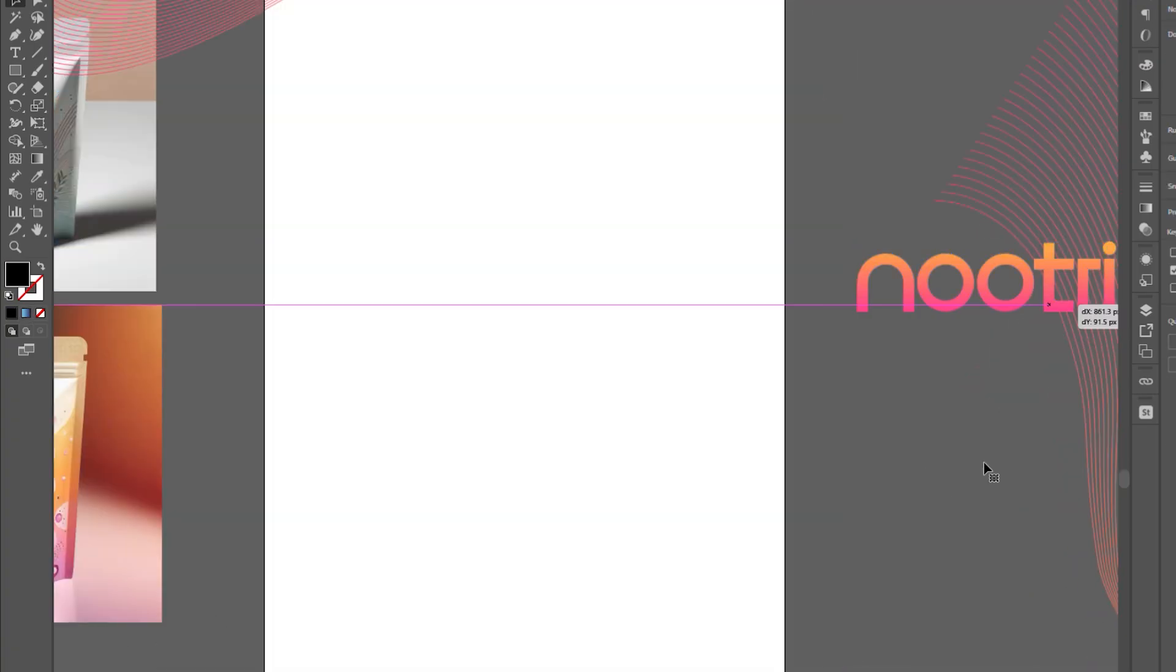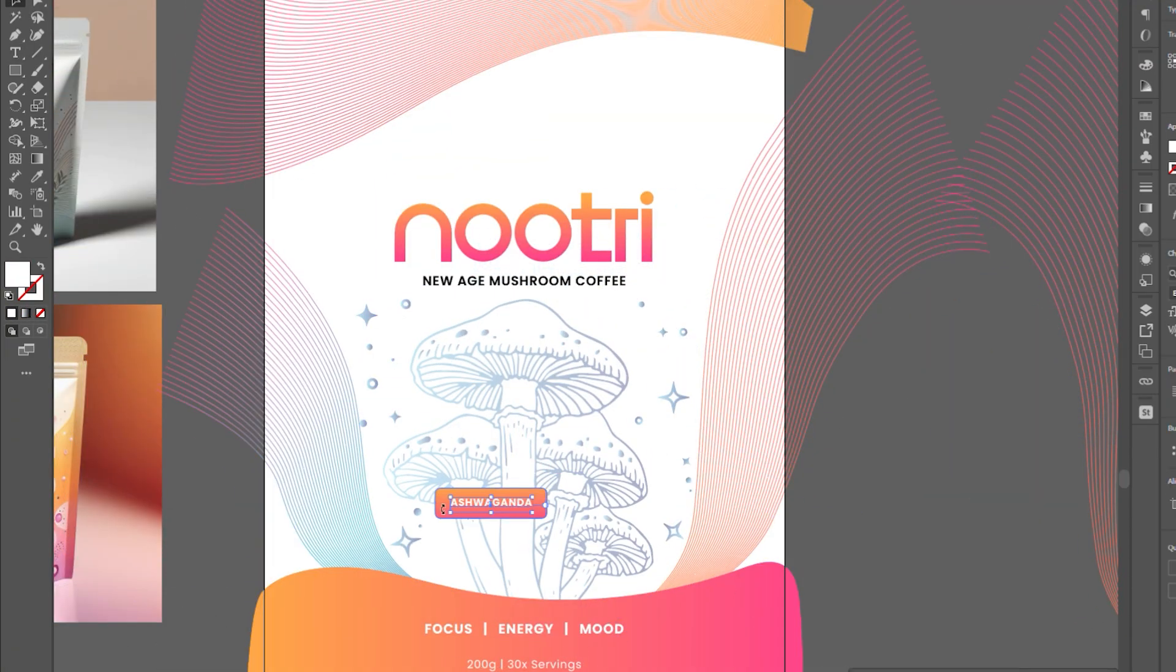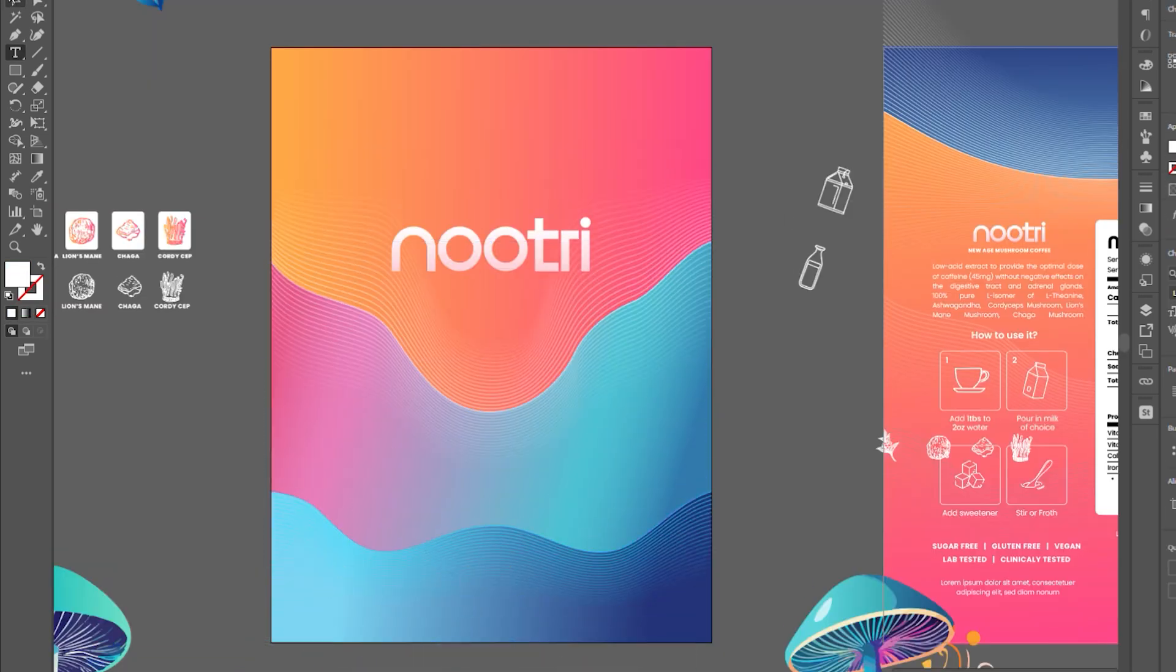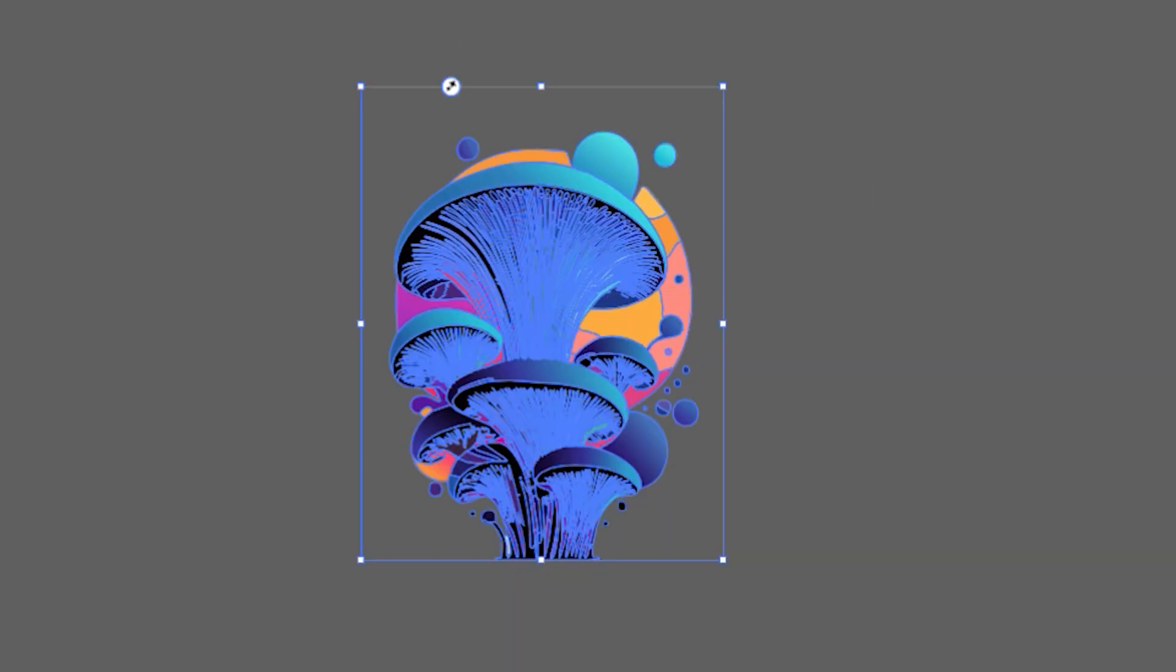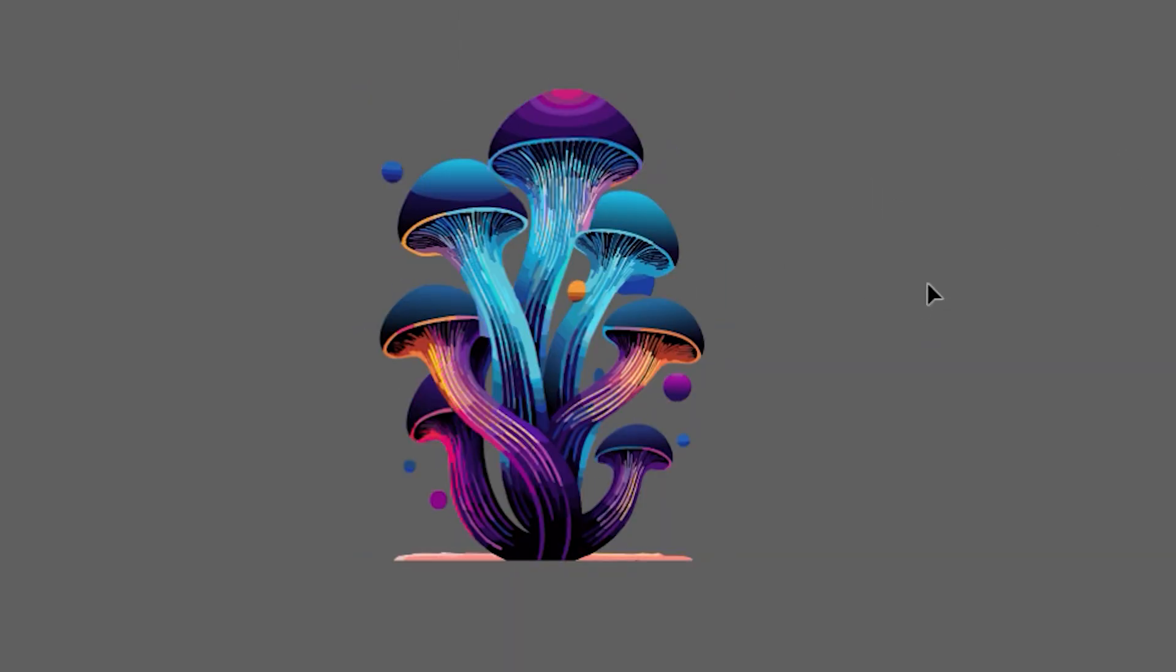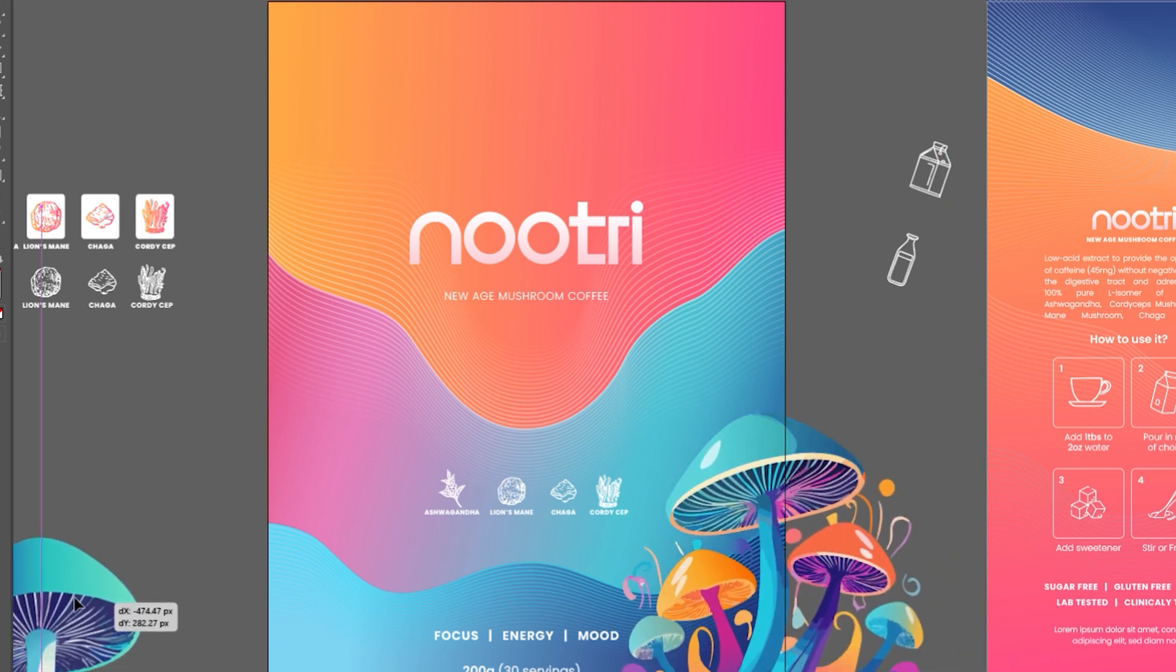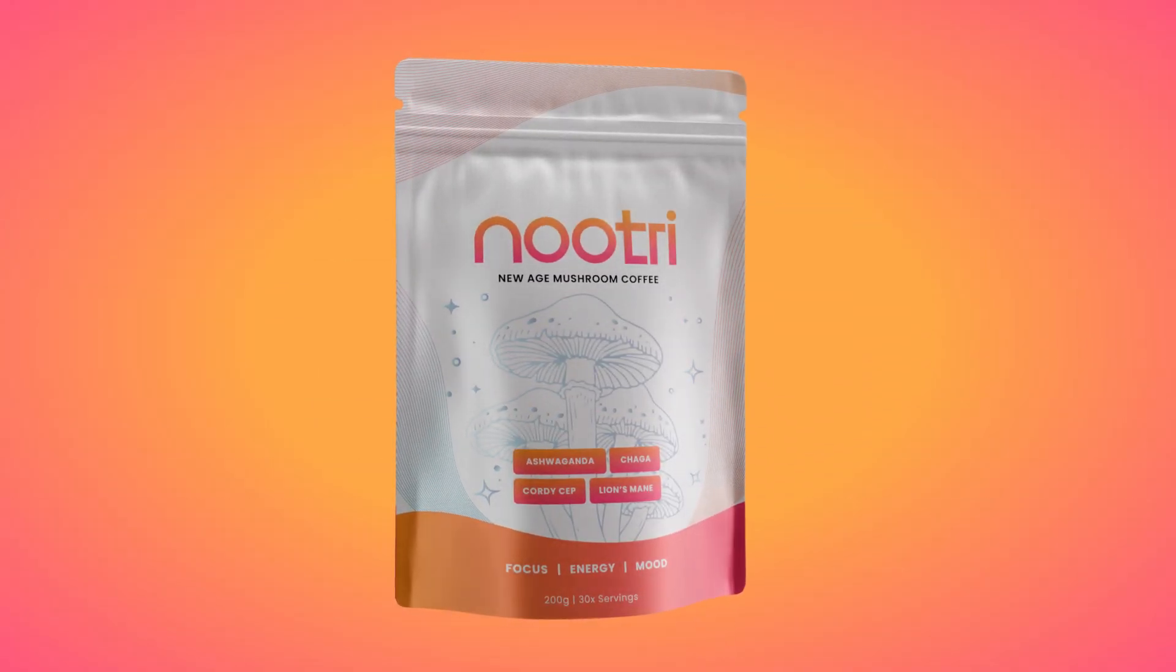We will first begin with the product label. After receiving the packaging type and measurements, I have created a few different options for the customer, following the brand guidelines, colors, and fonts. I used Illustrator's new AI tool to create vector art from a text prompt and composed the artwork with the best options it gave me. And this is what I came up with.